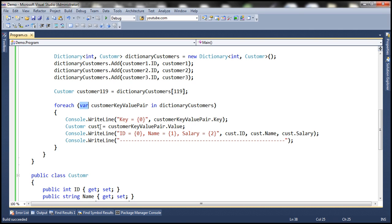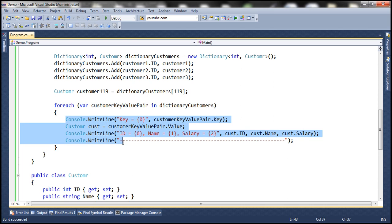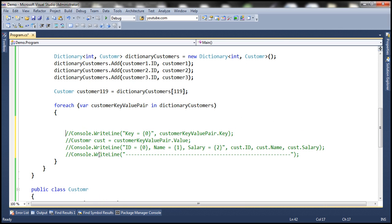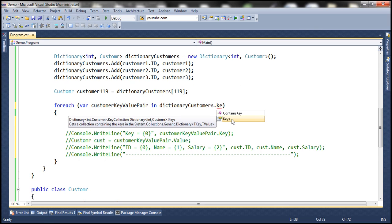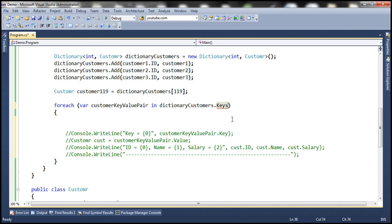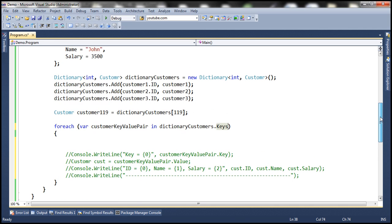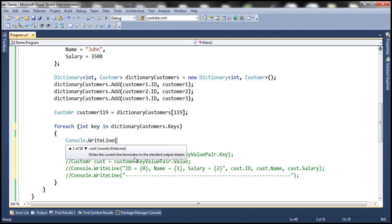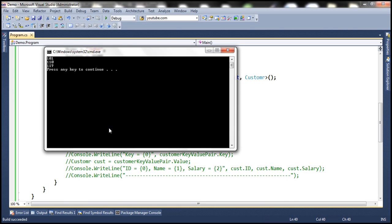Is it possible to loop through only the keys within the dictionary? Absolutely. The dictionary object has a Keys property, which returns the list of keys. Since our key type is integer, we get integers back. Using a foreach with integer key in customers.Keys and Console.WriteLine(key), let's run this — and we get all the keys: 101, 110, 119.